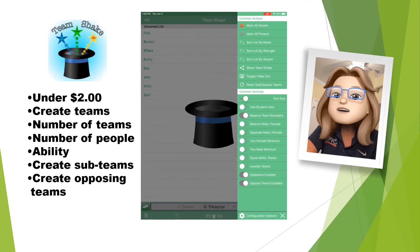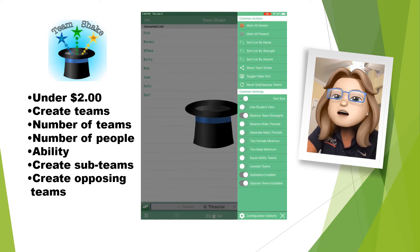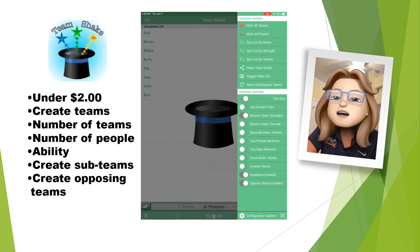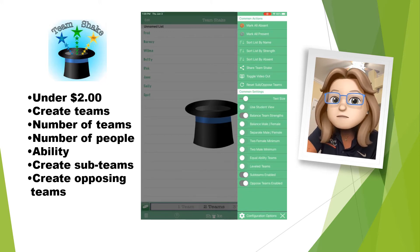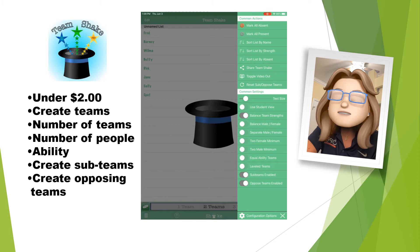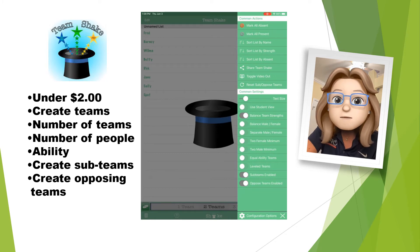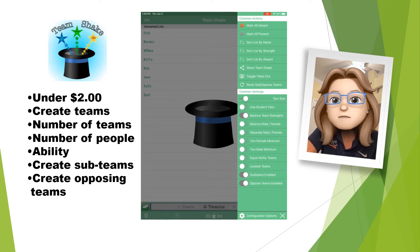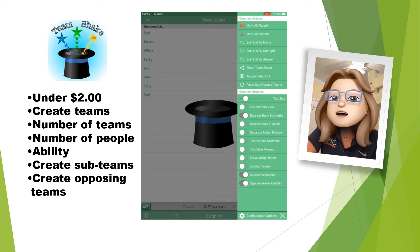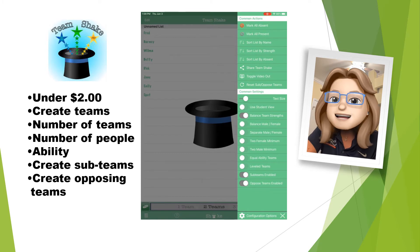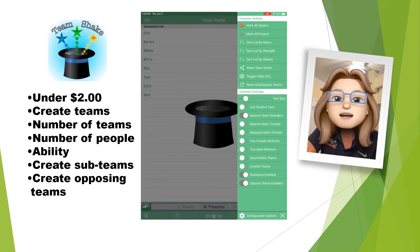Now down at the bottom, you'll see there's a student view. I can balance the team strengths. I can balance male and female. I could separate male and female. I can have a two female minimum or a two male minimum. I can make equal ability teams, level teams, sub teams, and opposed teams.